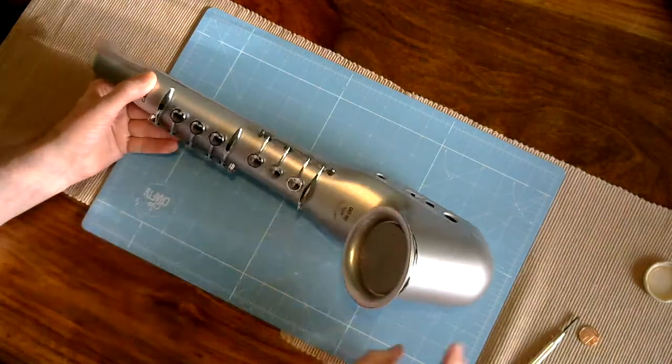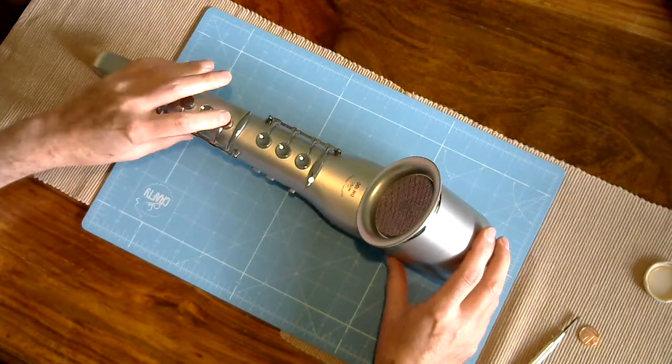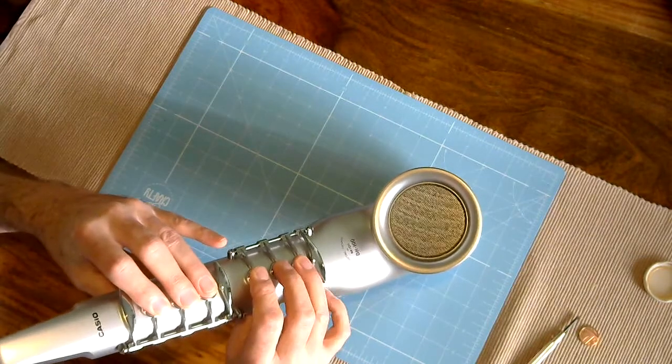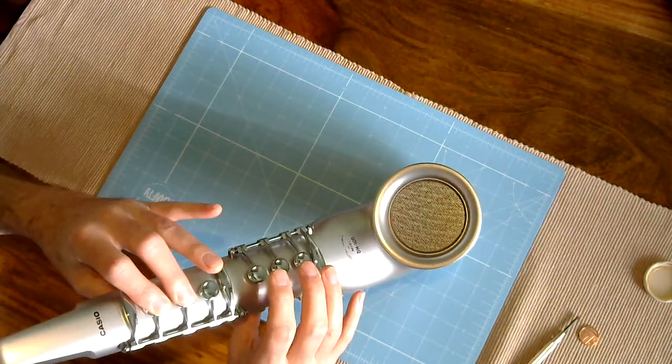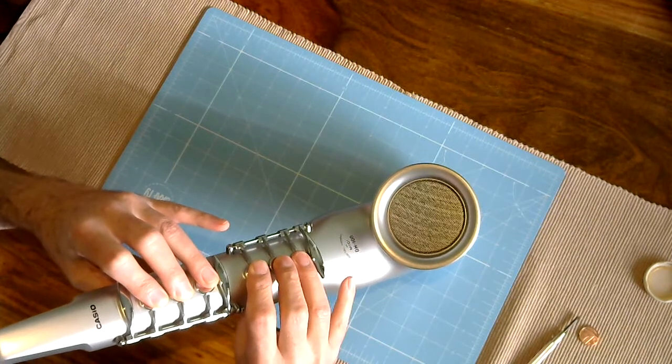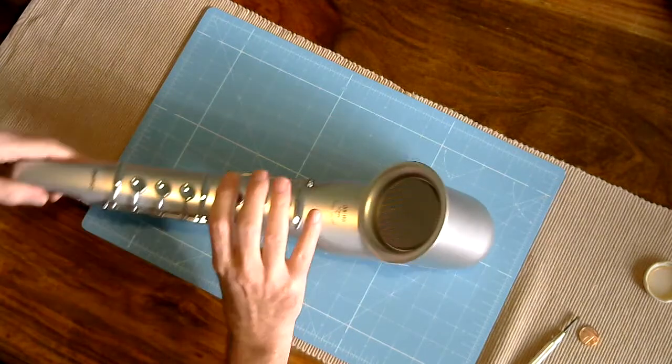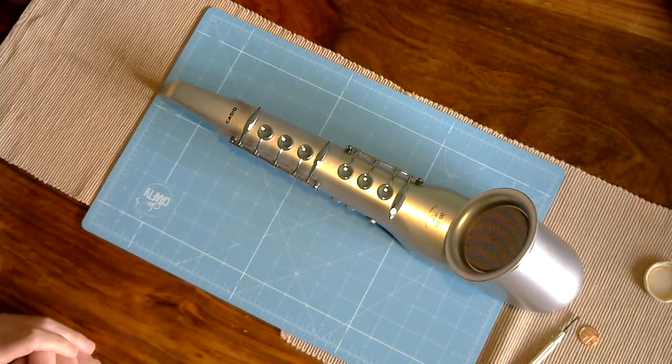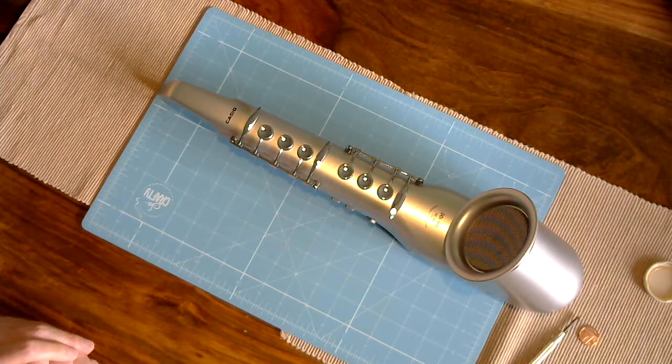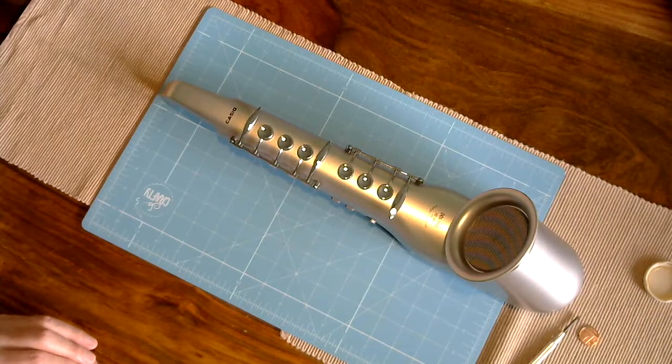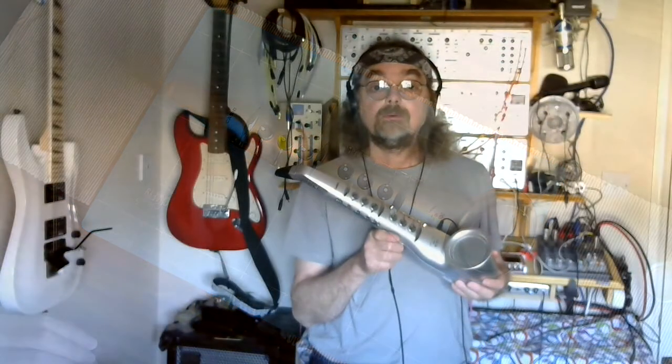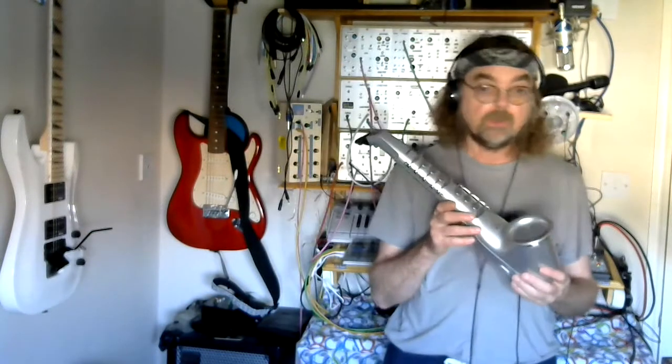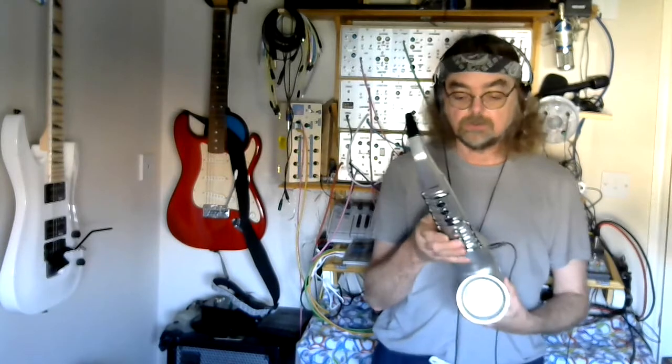Woah. And my banshee screaming horn is cured. So let's stick the breath controller on it and have a little play.